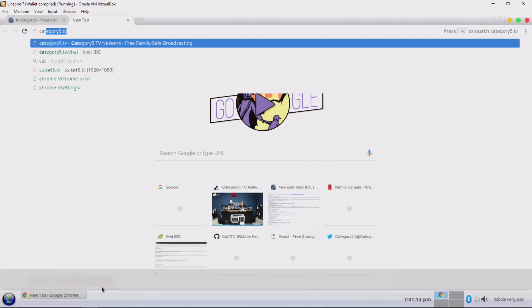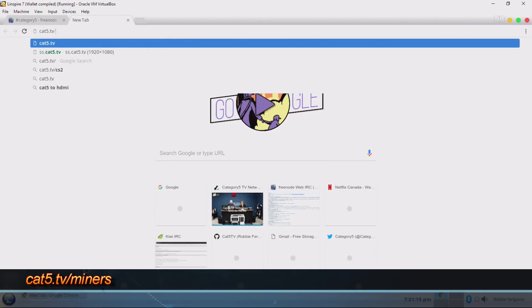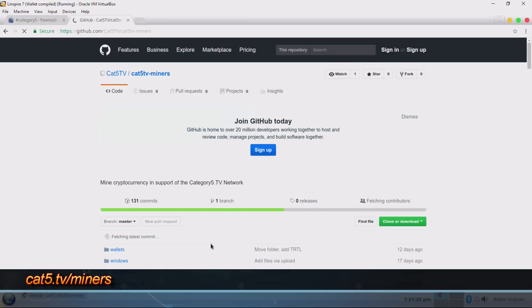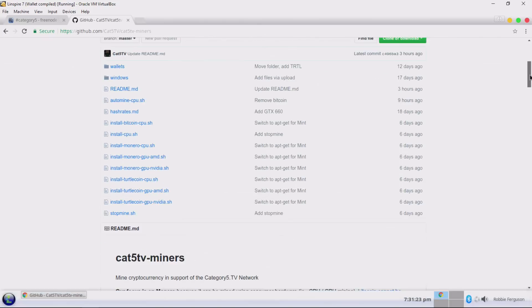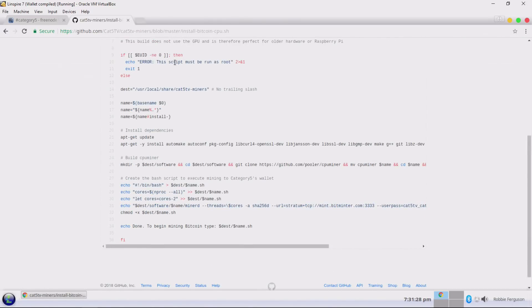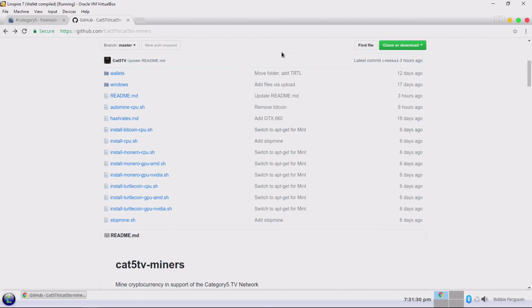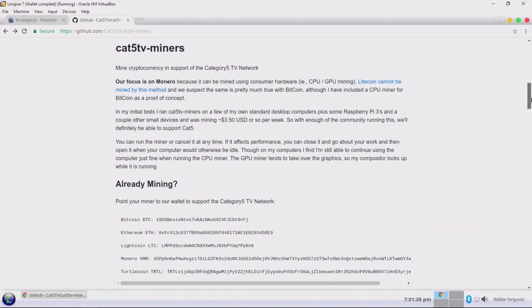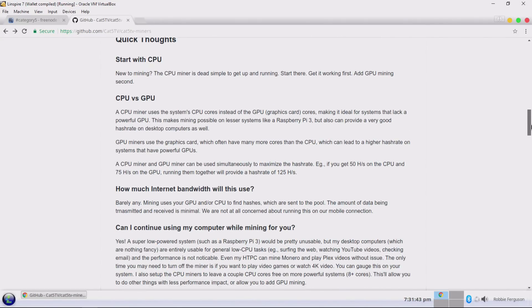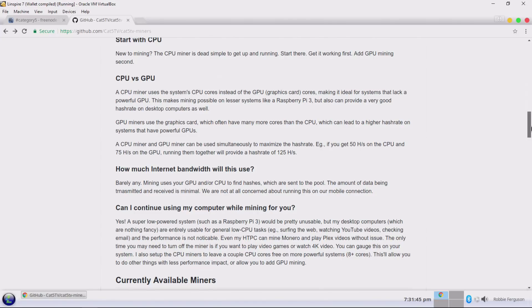Now we're doing this on Linux tonight. I'm going to head on over to cat5.tv/miners. It's as simple as that — that's going to take you to our GitHub page for cat5.tv miners. It's pretty straightforward, and you start looking and you're like, this looks like a whole lot of code and I don't know how to work that. All you need to do — you scroll down a little ways and it's going to tell you a little bit about how this works and explain some things.